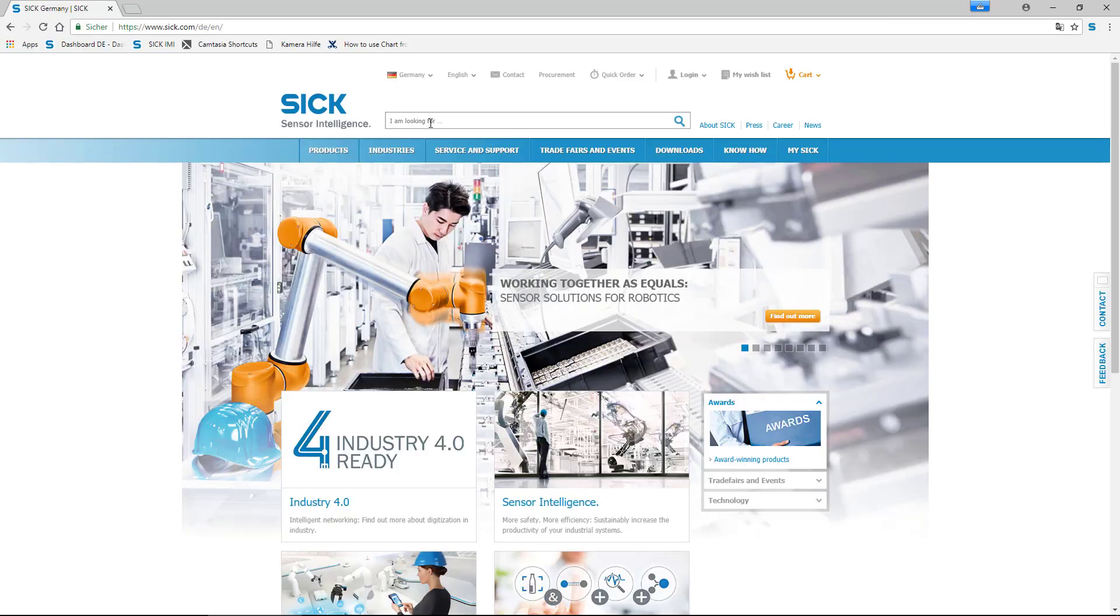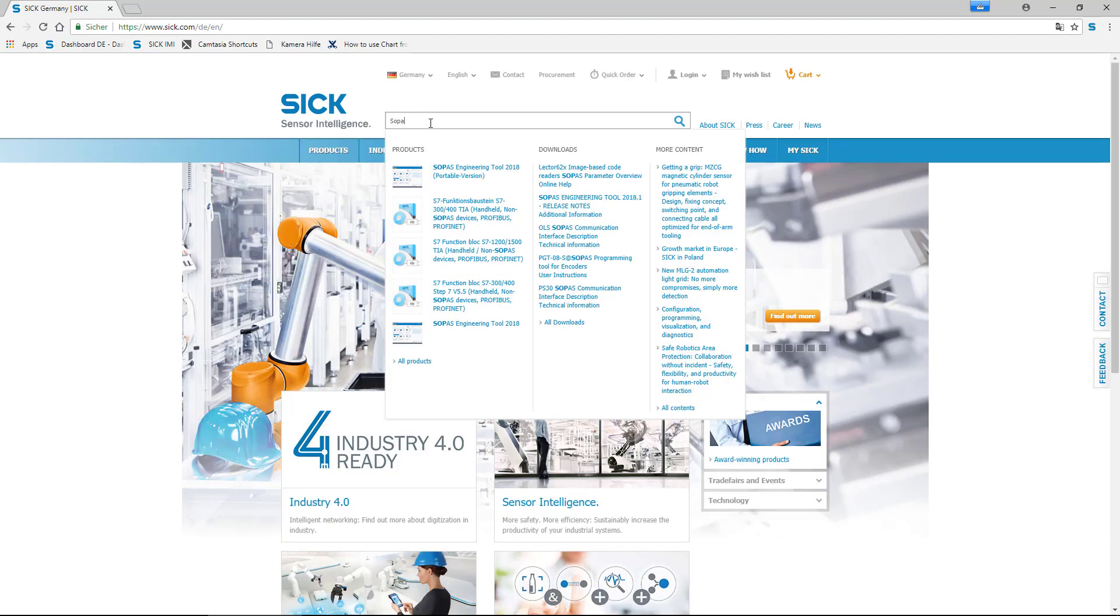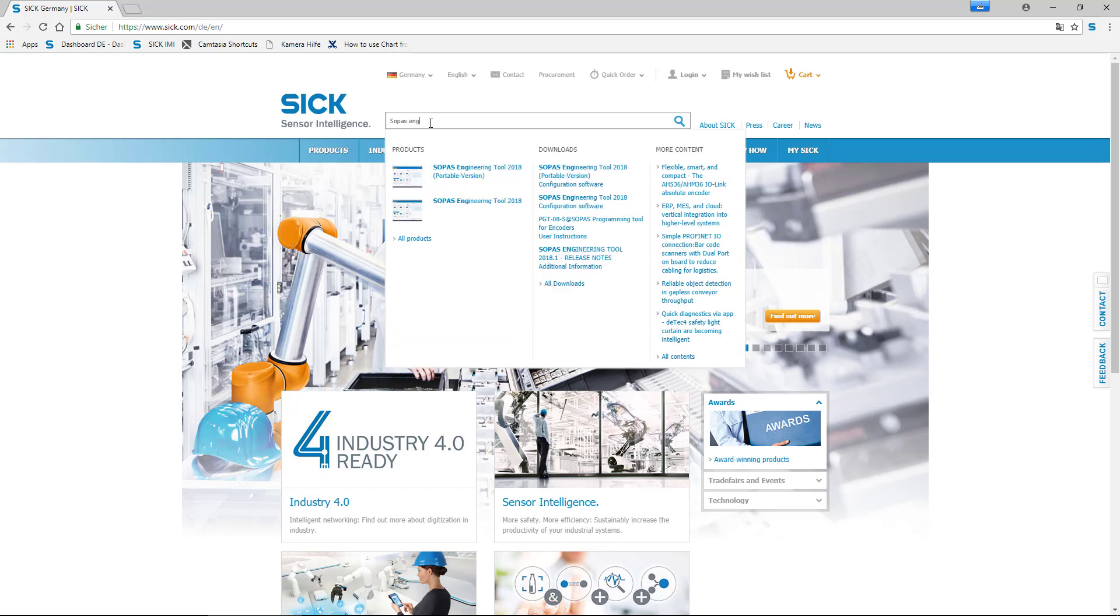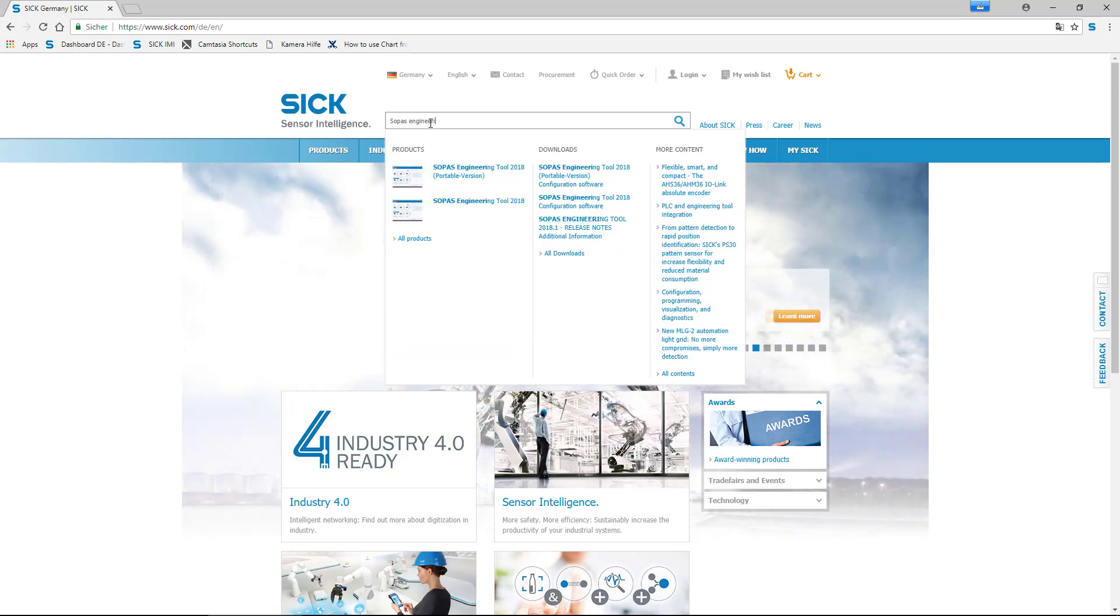Download the latest version of SOPAS. In this video, we are using SOPAS 2018.2.